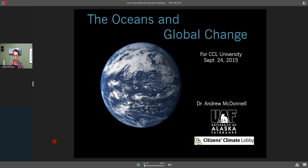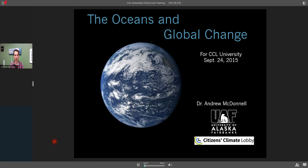I'm going to introduce tonight's speaker. He's Dr. Andrew McDonald, assistant professor of oceanography at the University of Alaska Fairbanks. Just found out as well that he's a Southern California guy. So, glad to have you on tonight, Doctor. I'm going to turn it over to you. Thank you very much, Ricky. Hello to everyone there. We'll do questions at the end. Today I'm going to talk about the oceans and global change, and in particular the effects of the ocean system and what it means for us.